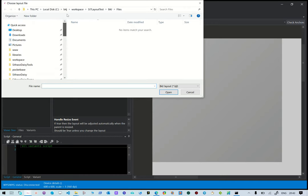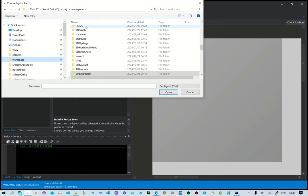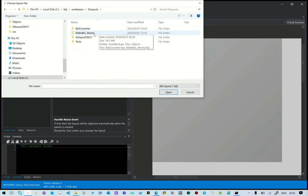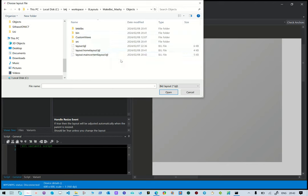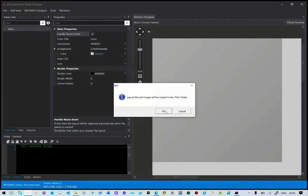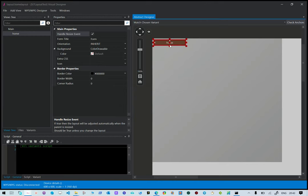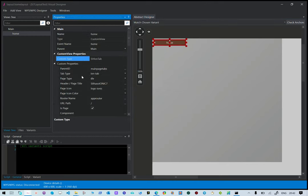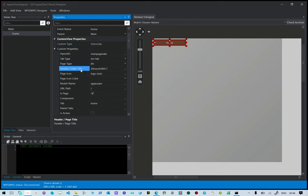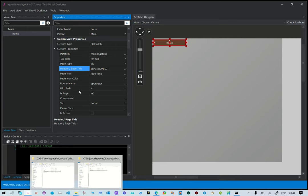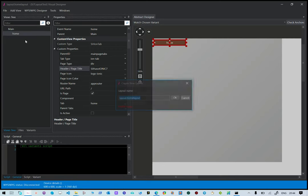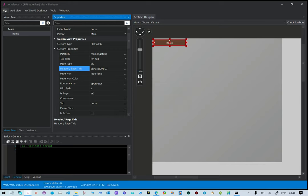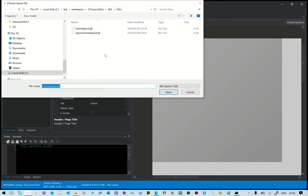We look for the layouts we created. There are the objects — this layout and this layout. Let's open it. There it is — it's an end tab. Then this is the content view, and let's open the other one — this is the home layout.